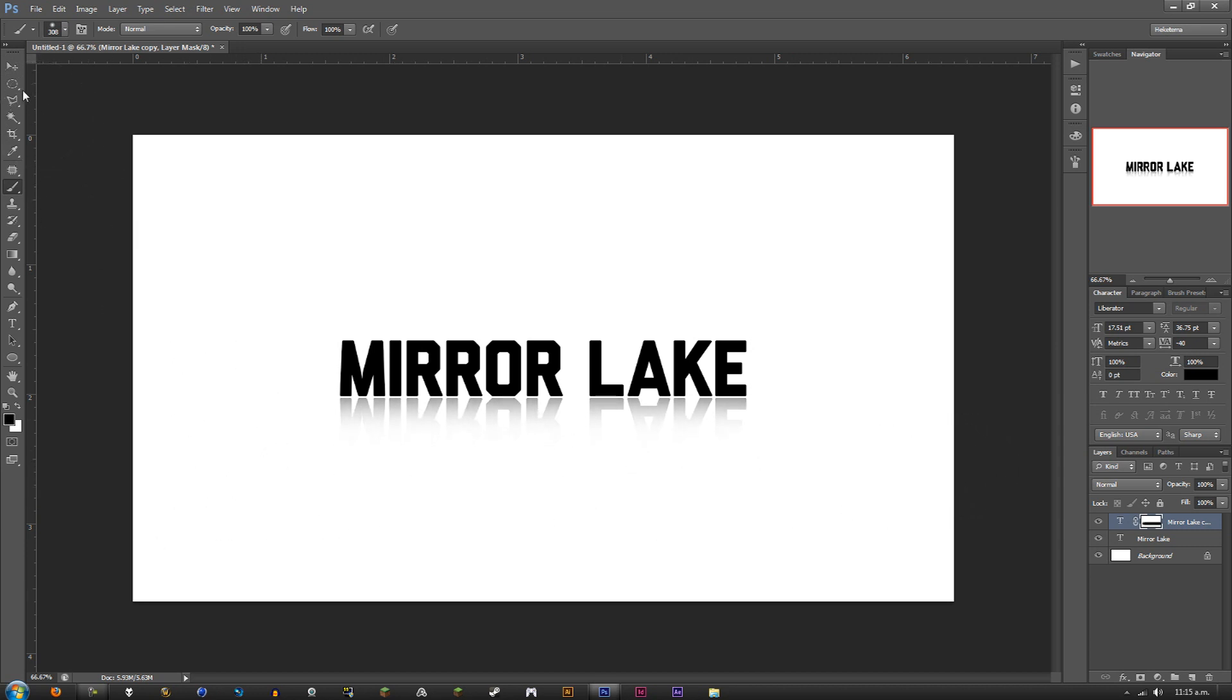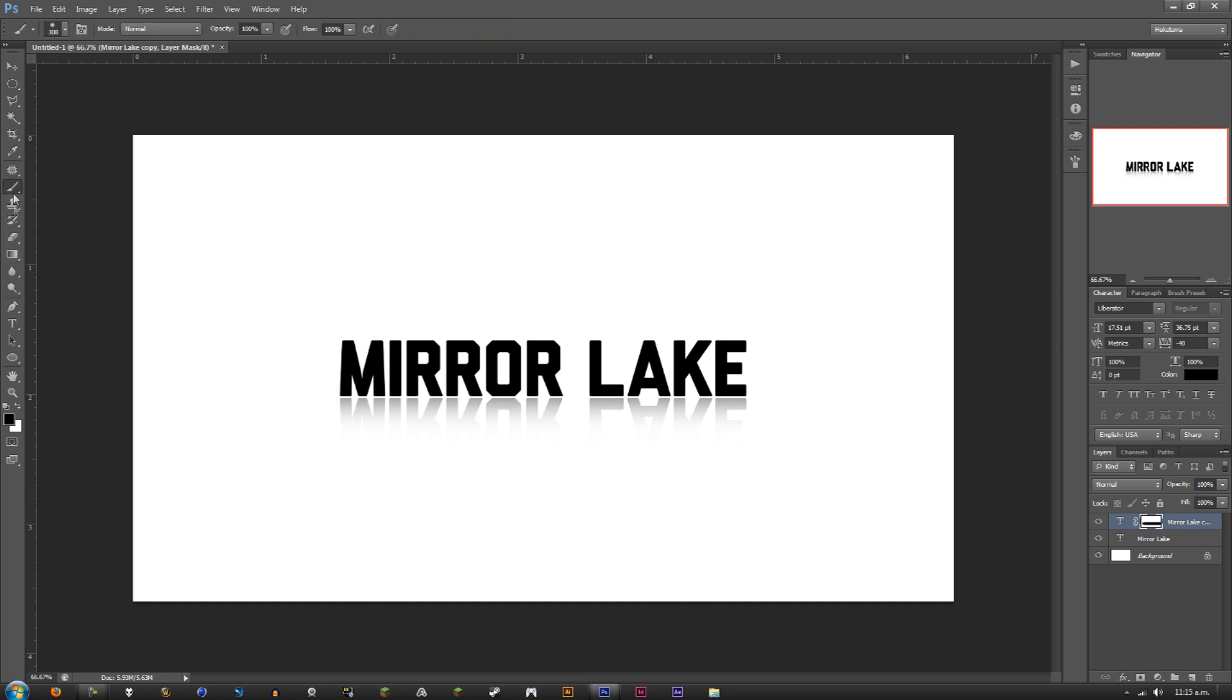Click around this area, hold down Shift, and drag it across. You'll get this little gradient of white. What it's doing is erasing part of the words right there.